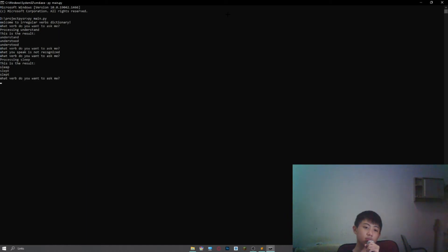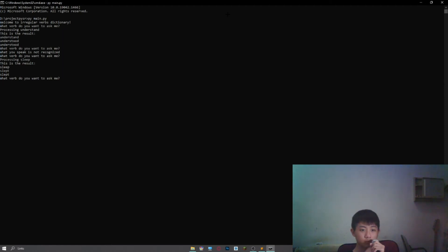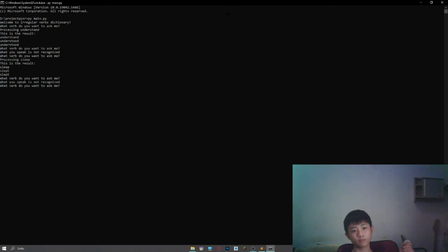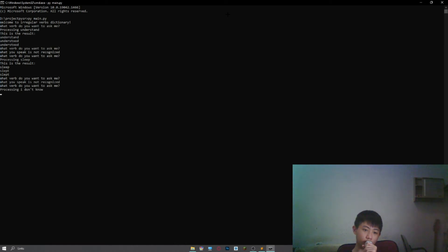What verb do you want to ask me? What you speak is not recognized. What verb do you want to ask me? I don't know. Processing I don't know. I don't know is unavailable.